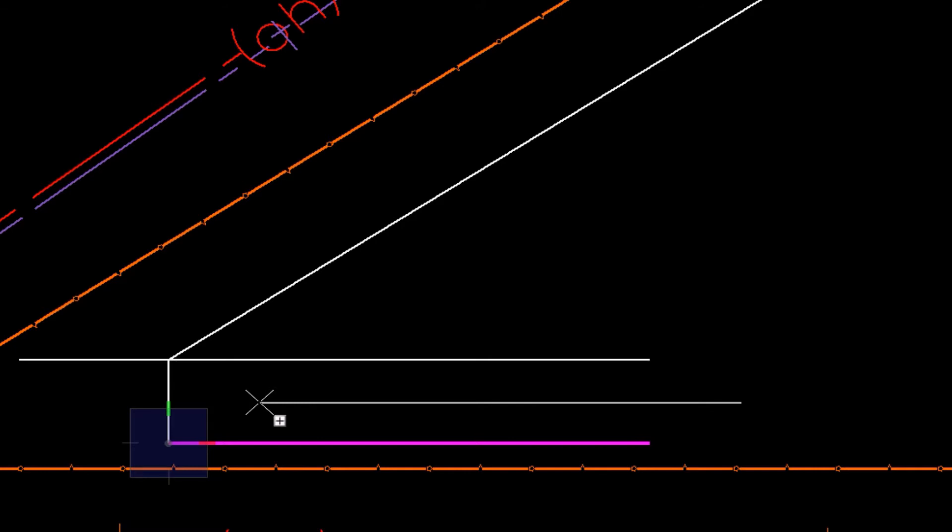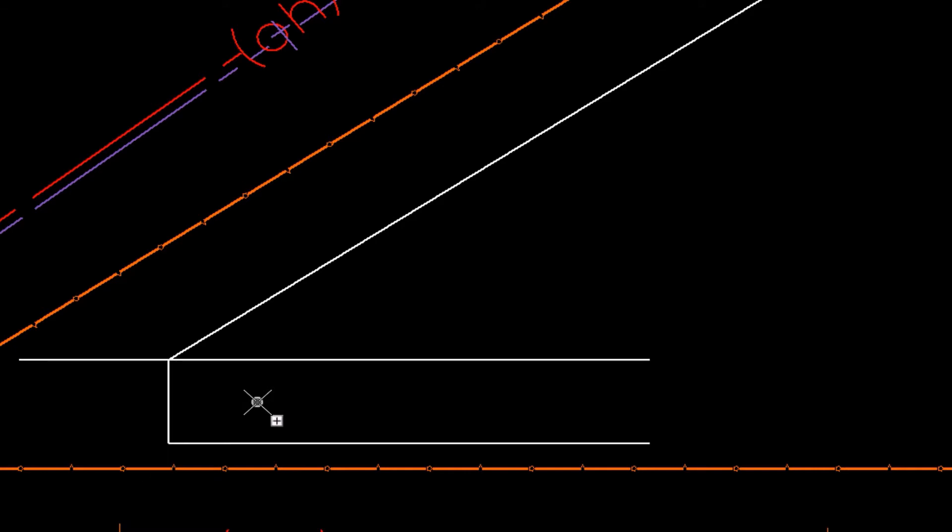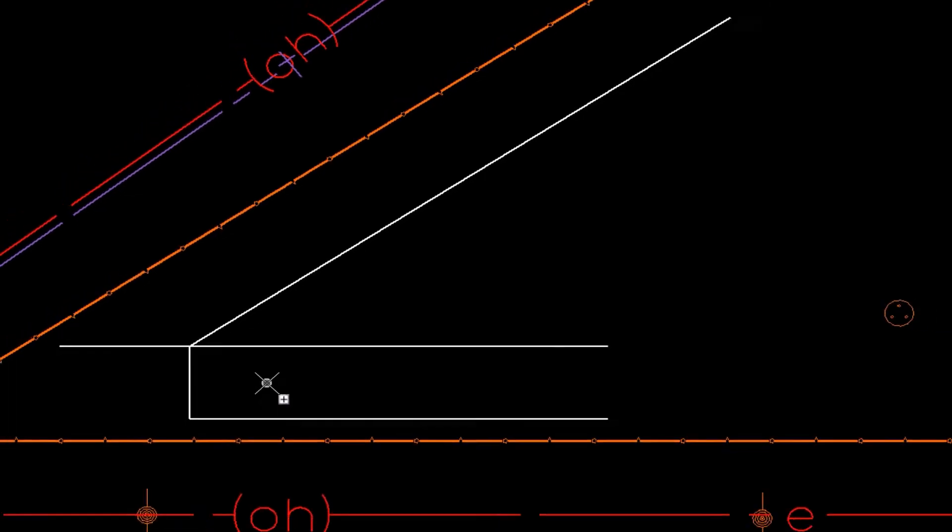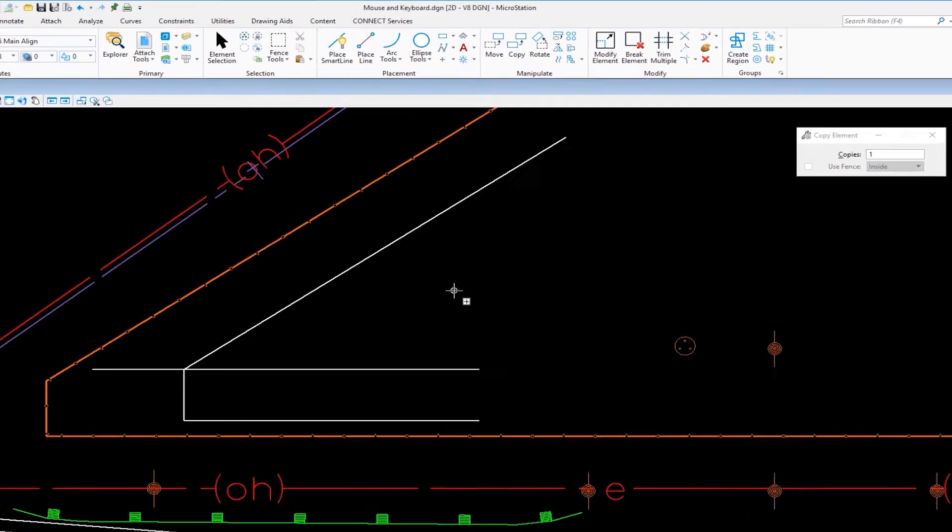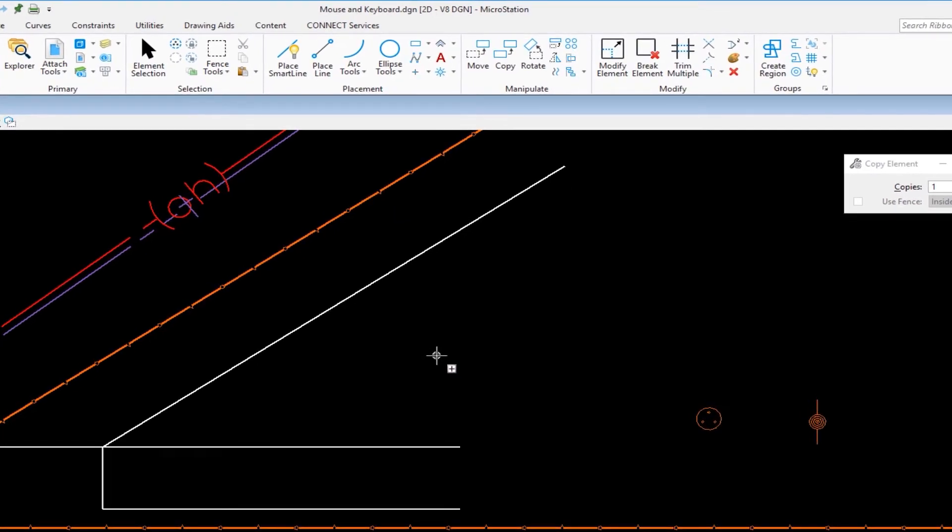I'm going to hit reset, right button. Now it's back to identify element to copy. Now that's true in a lot of commands in MicroStation. Now the next thing we're going to look at is tentative. If I just move my cursor out here in open space and do a tentative, that's pressing left and right button simultaneously.